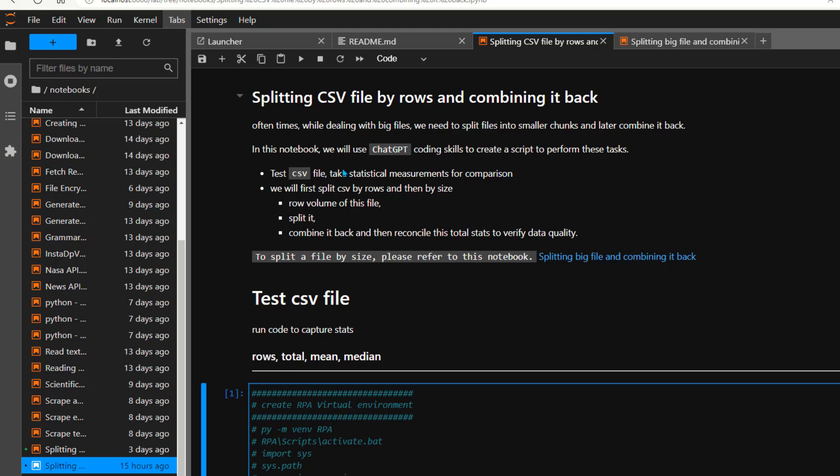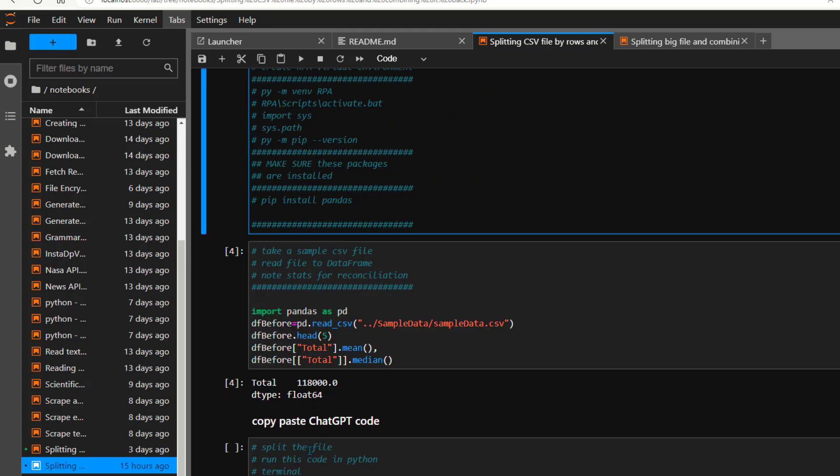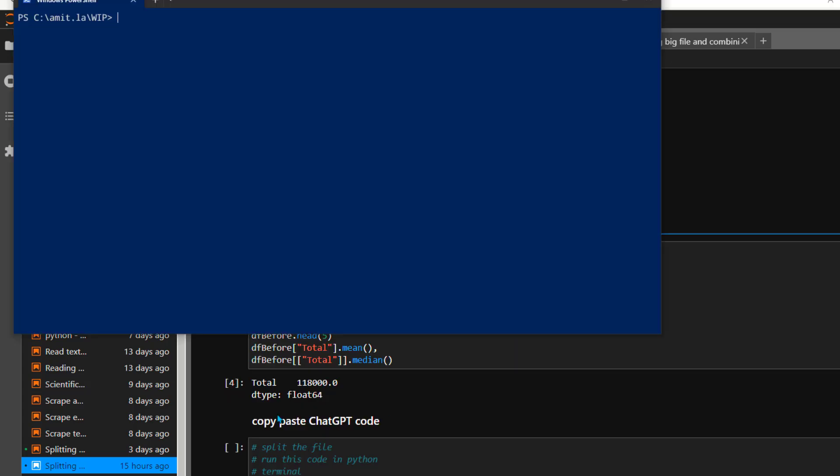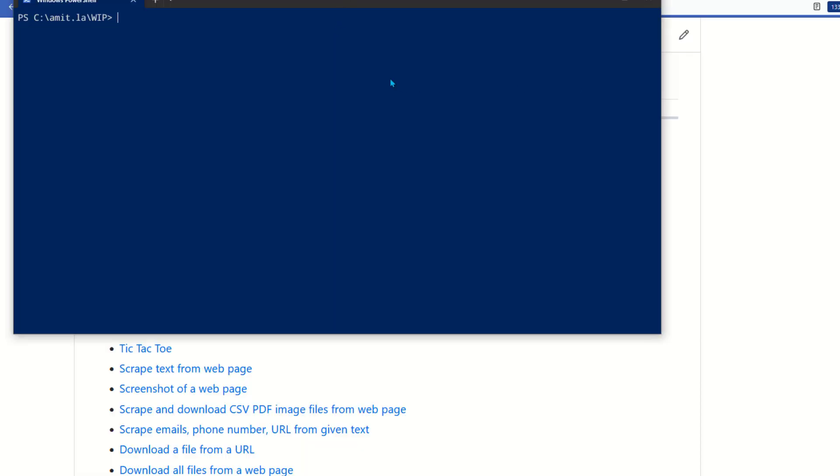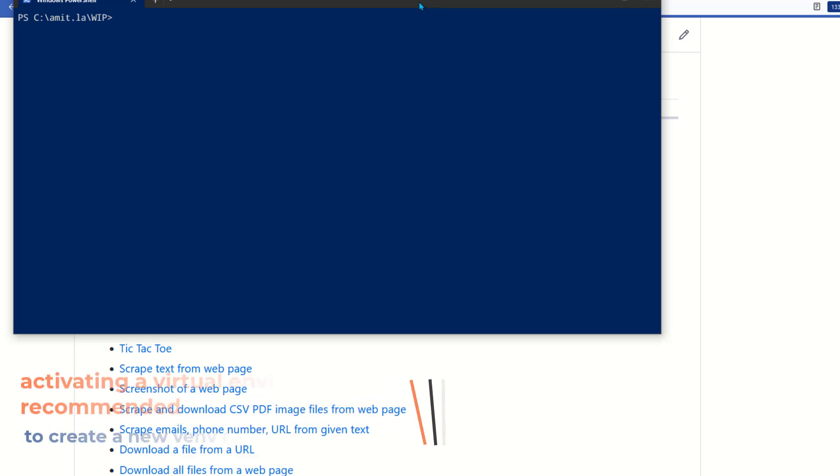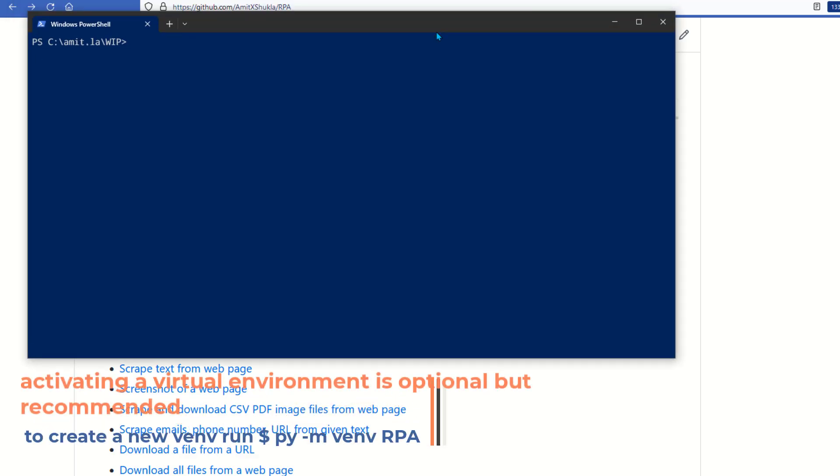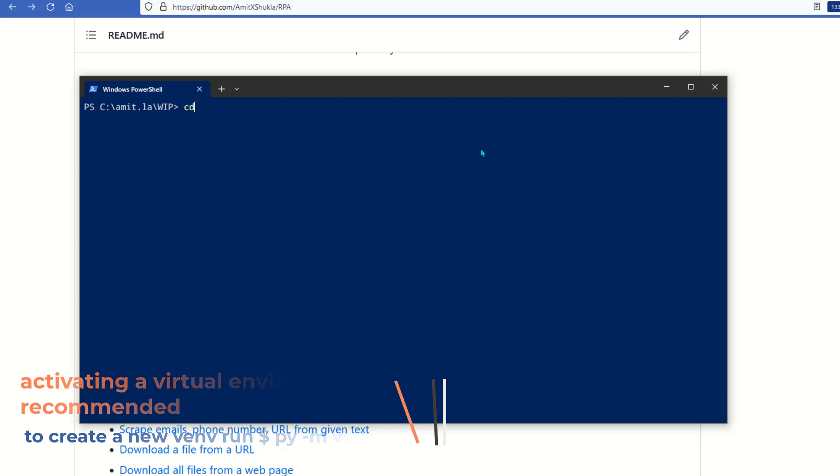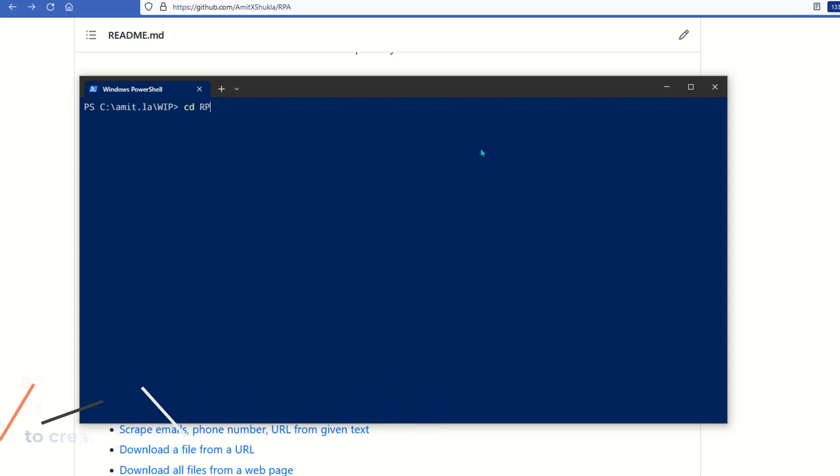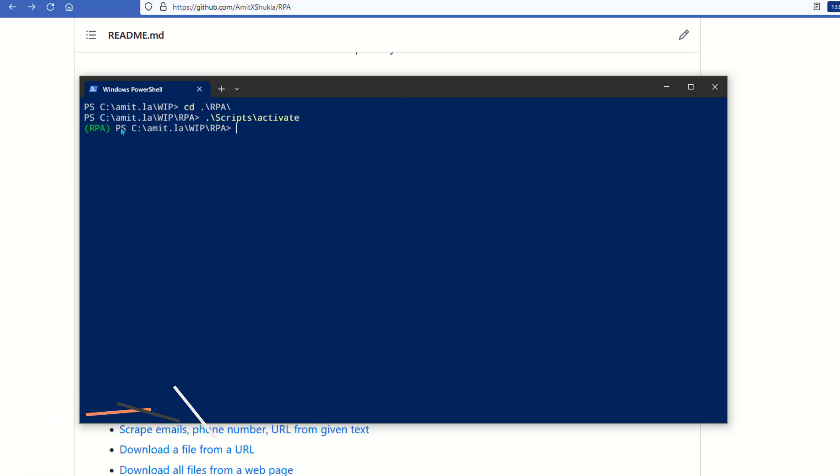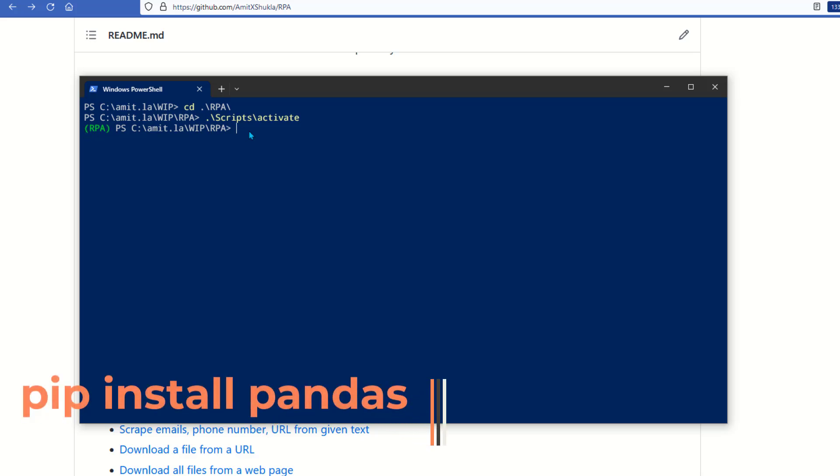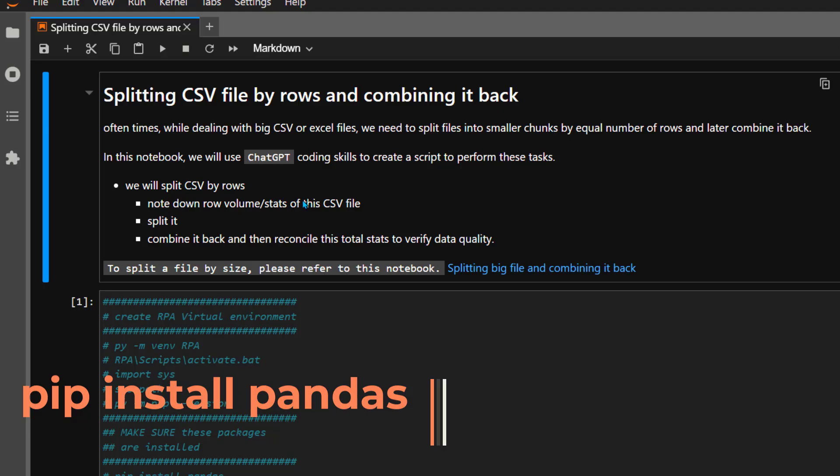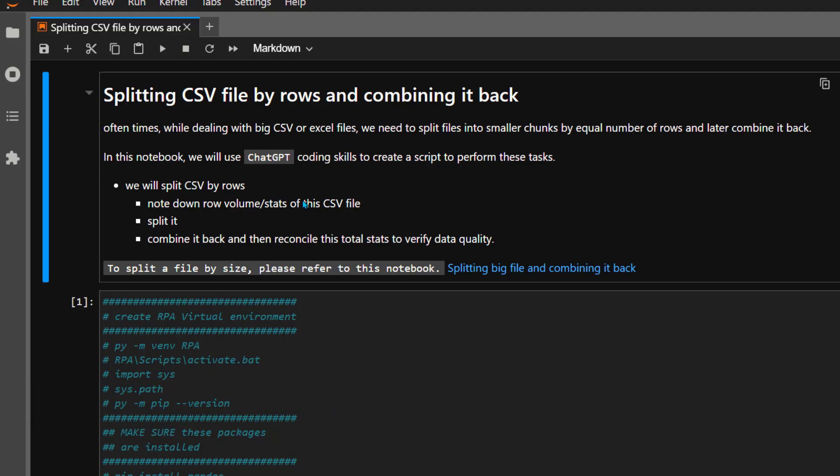To do that we'll need the pandas package, so we're going to head out to our terminal window, browse to the RPA directory, and activate our RPA virtual environment. Then we're going to install pandas. Let's cd into RPA, activate our virtual environment with scripts activate, then do pip install pandas.